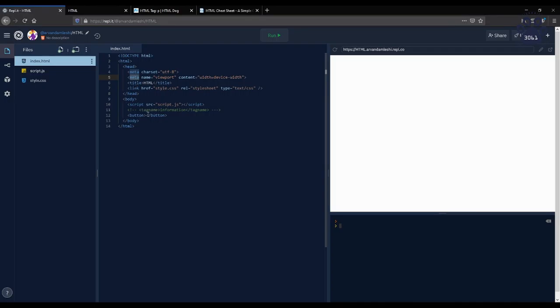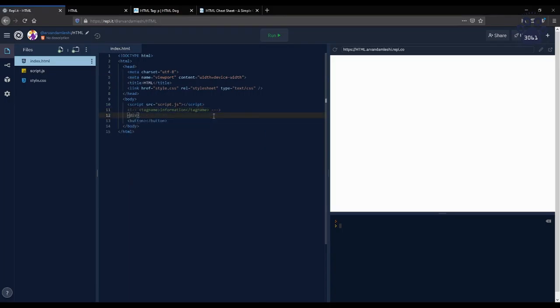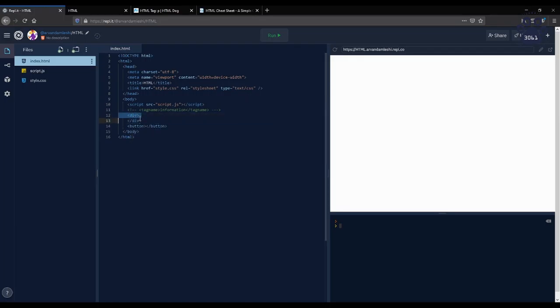Lastly, the body tag is for the web page's content. One very important type of tags are divs. The div tag creates a section in the HTML code, like a folder, as shown here. So there's an open tag, and then the closed tag.